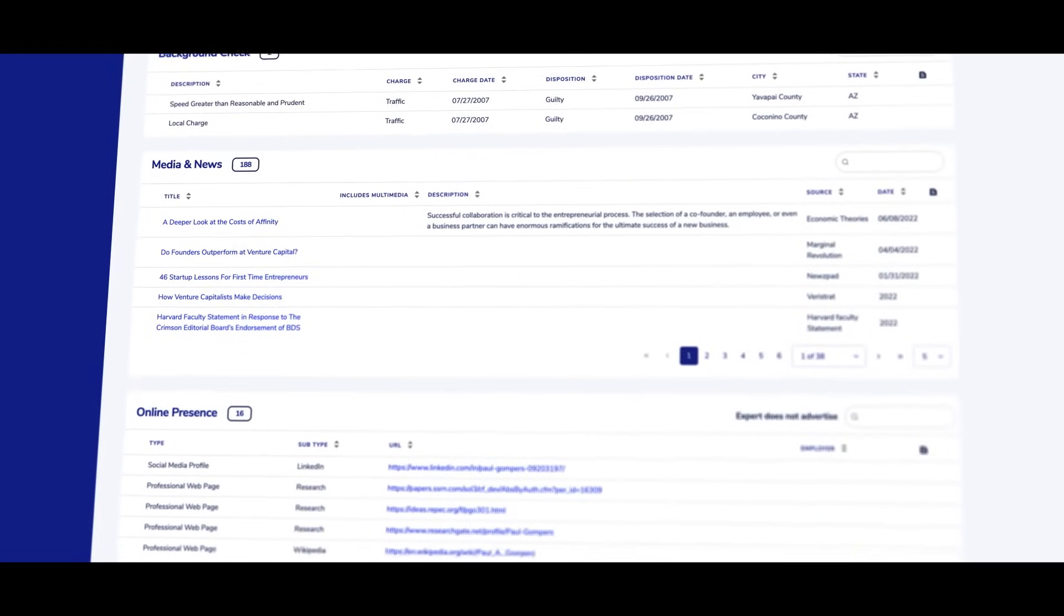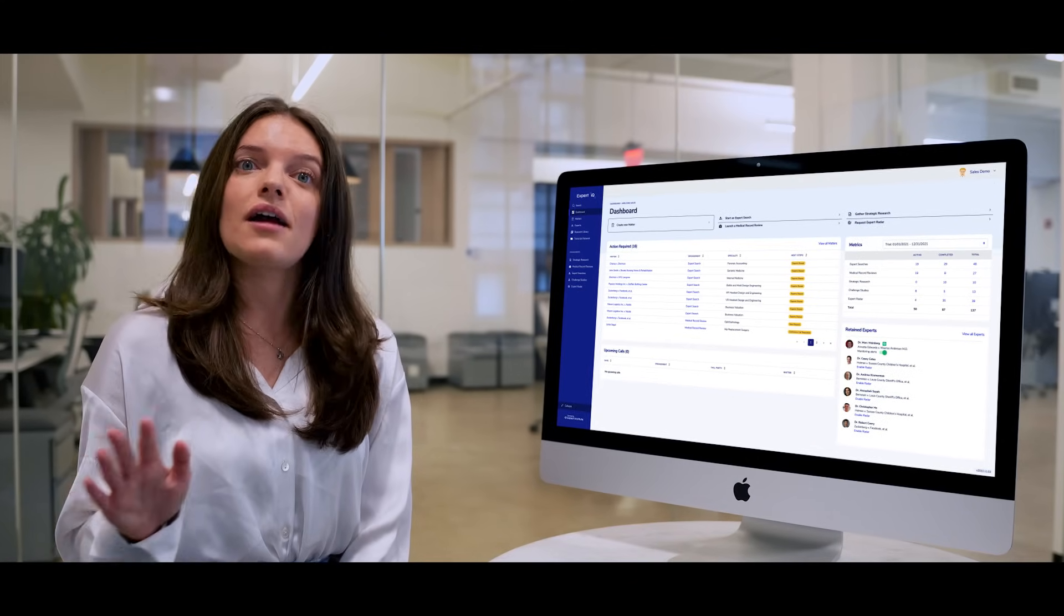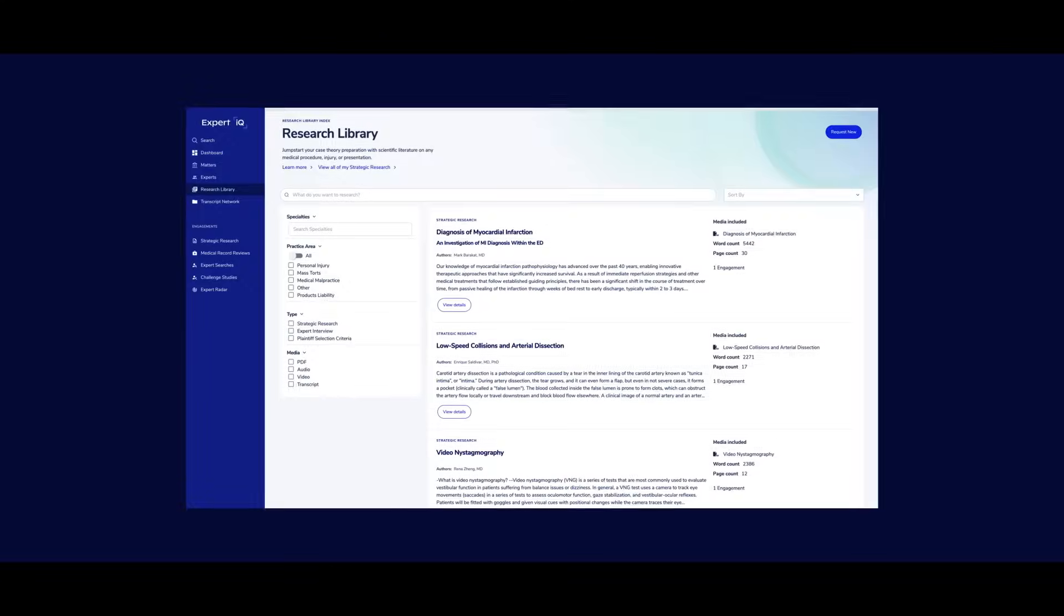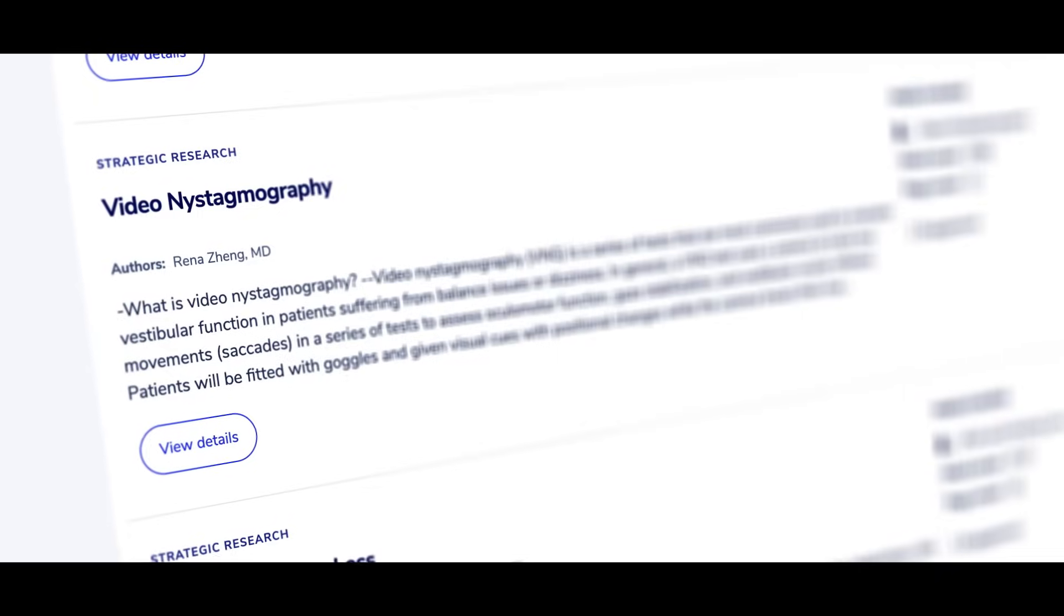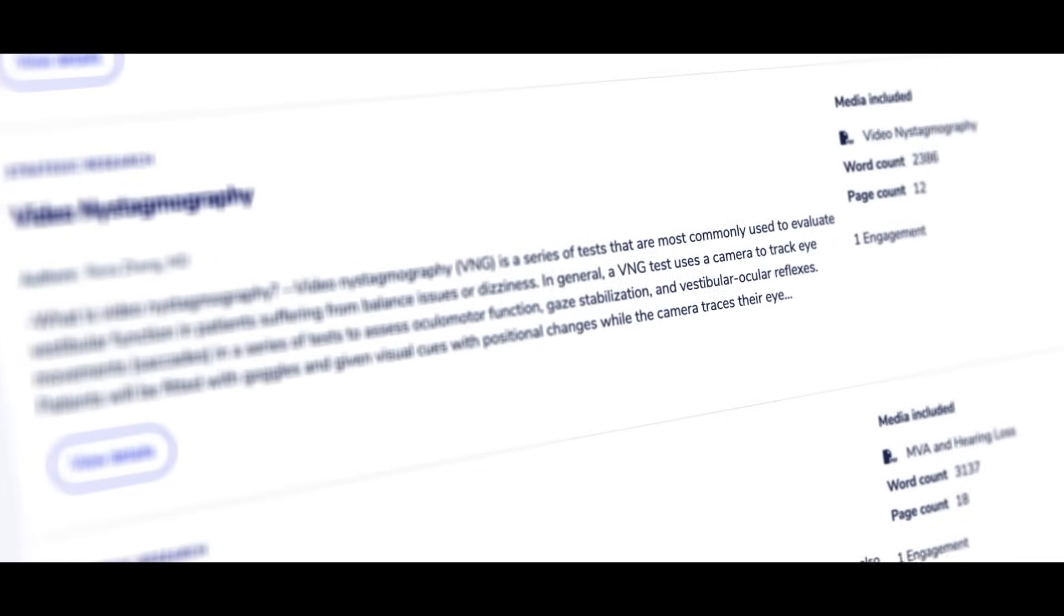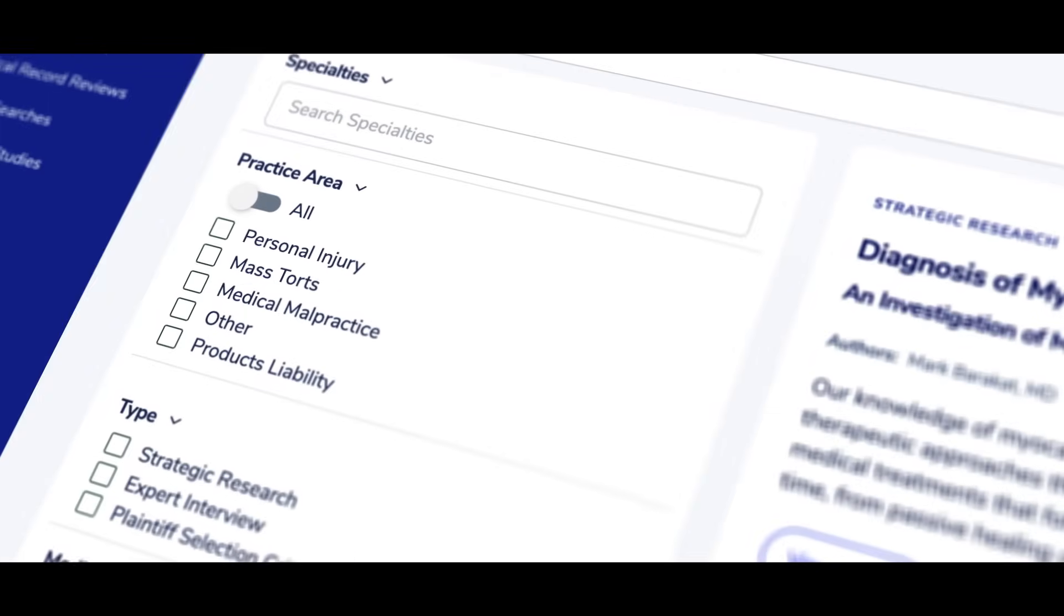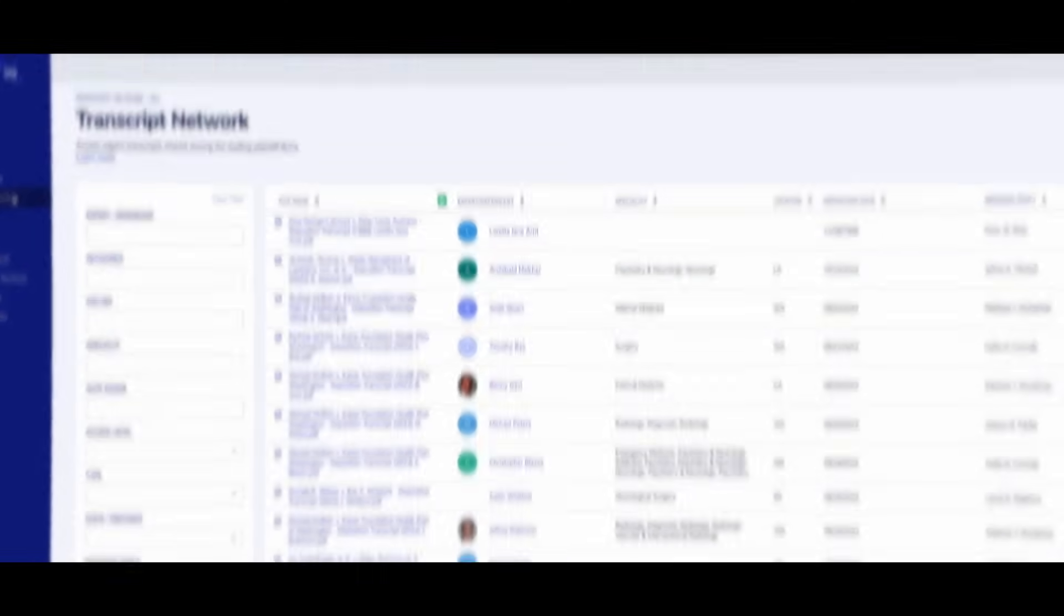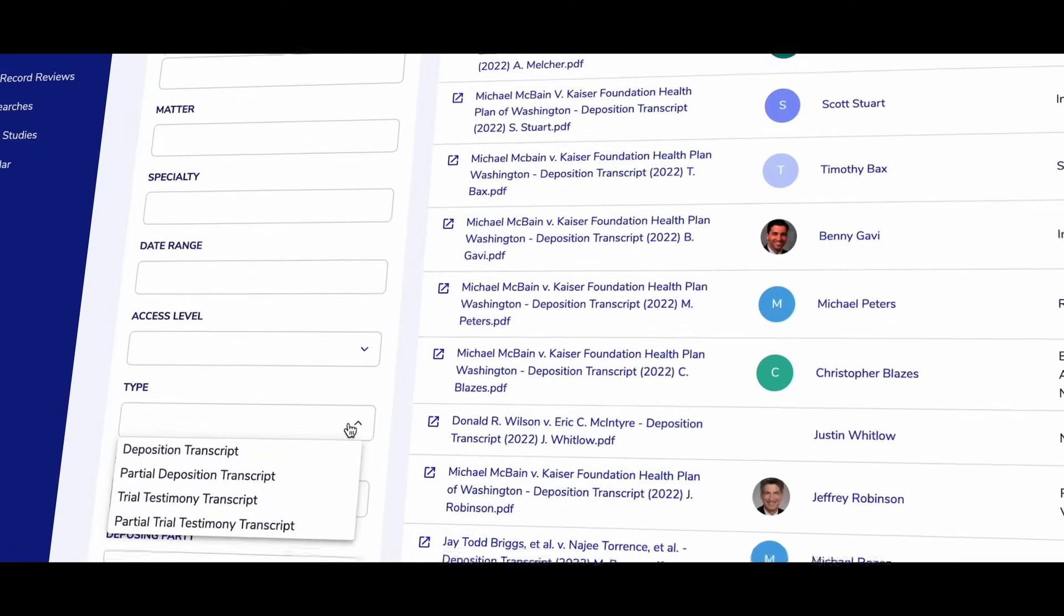Expert IQ also houses a vast library of litigation research outside your ongoing matters. Our research library contains hundreds of medico-legal research papers across the most commonly litigated topics, and our transcript network is a repository of thousands of deposition and trial transcripts.